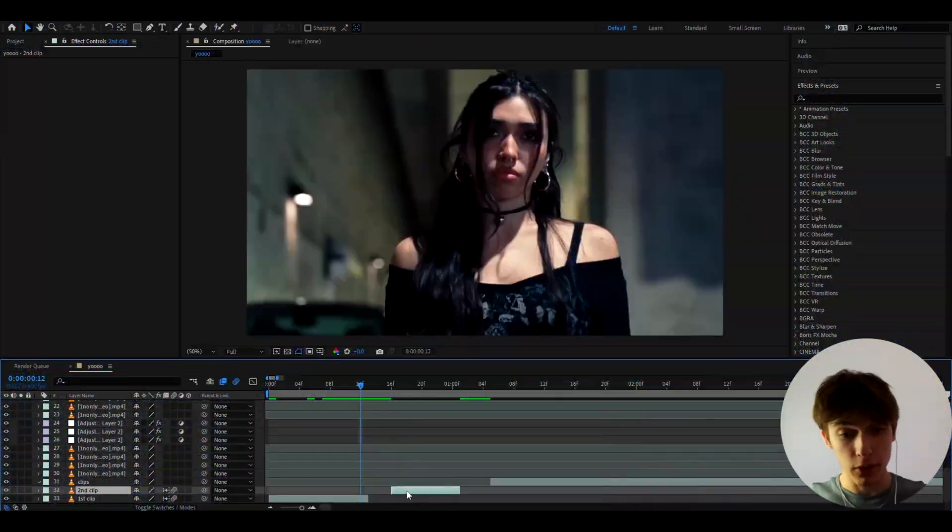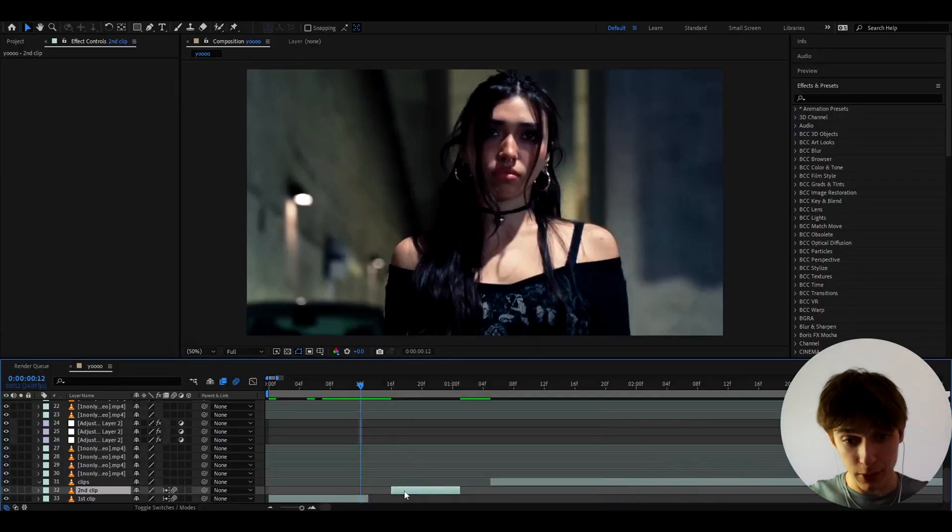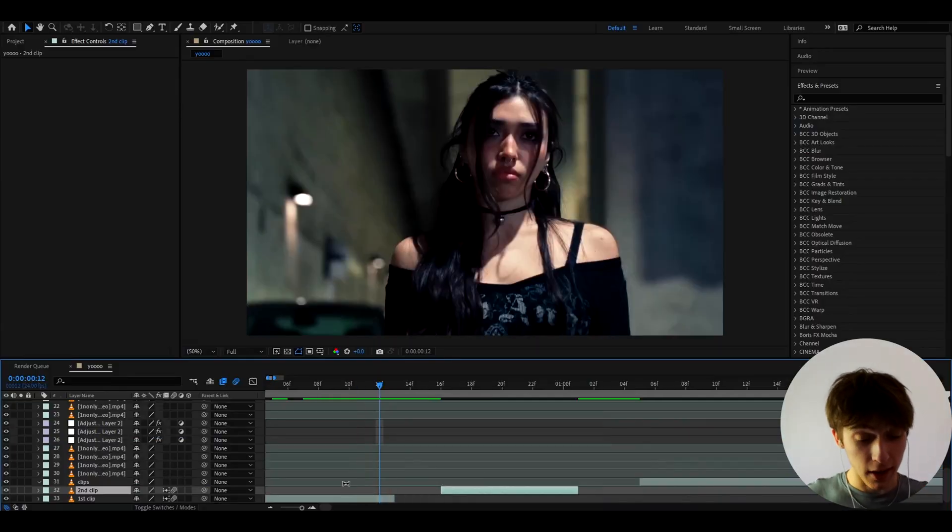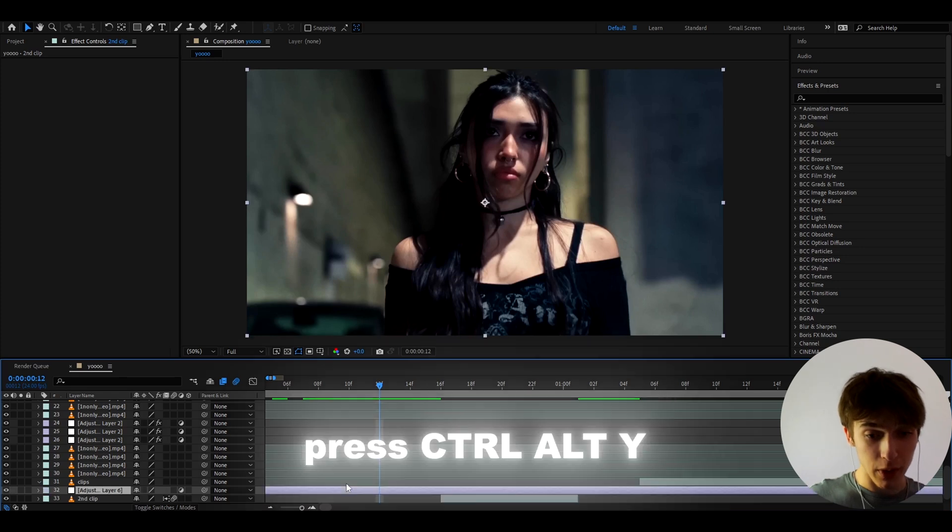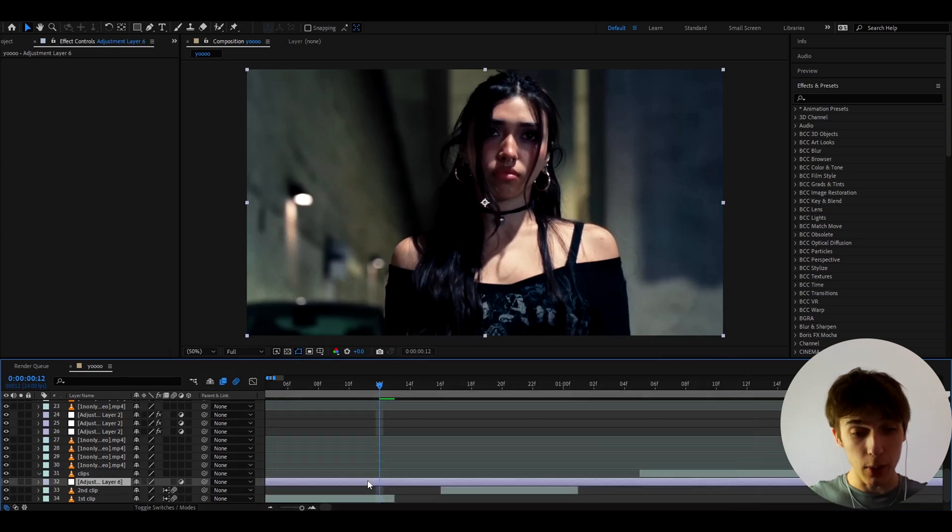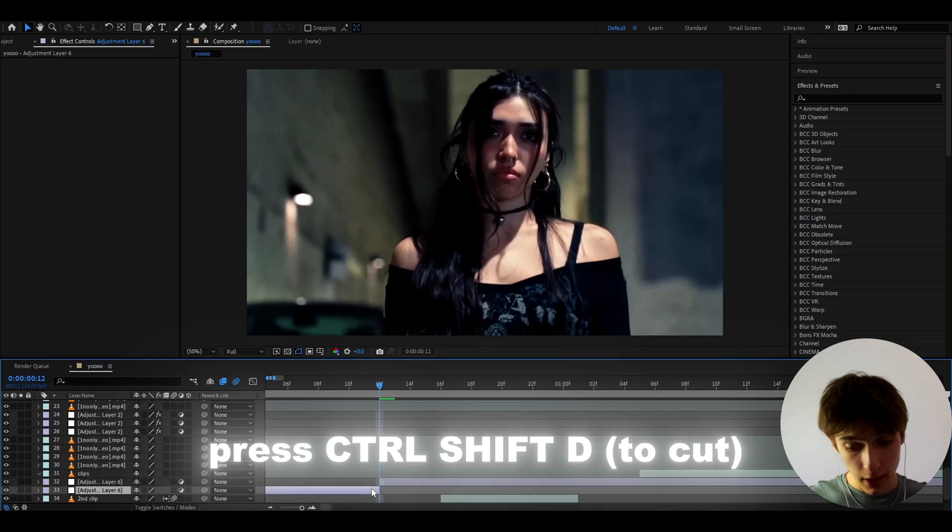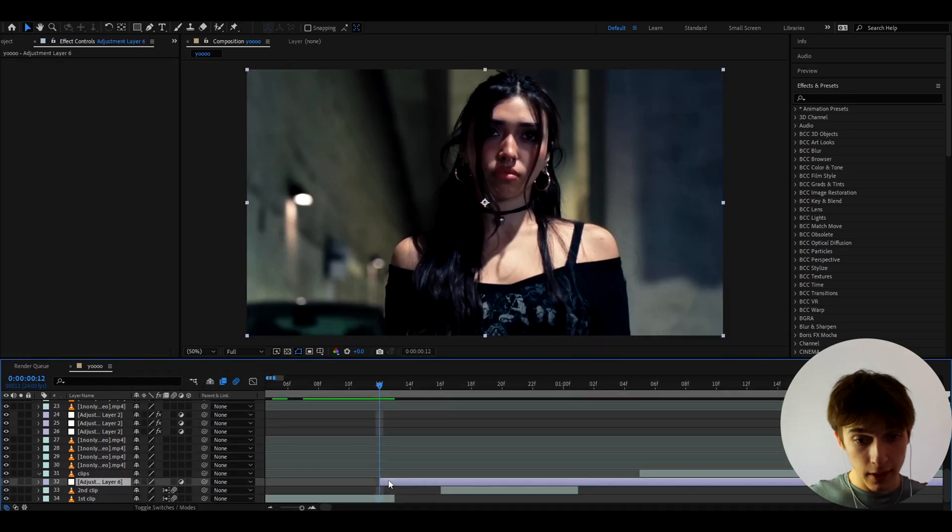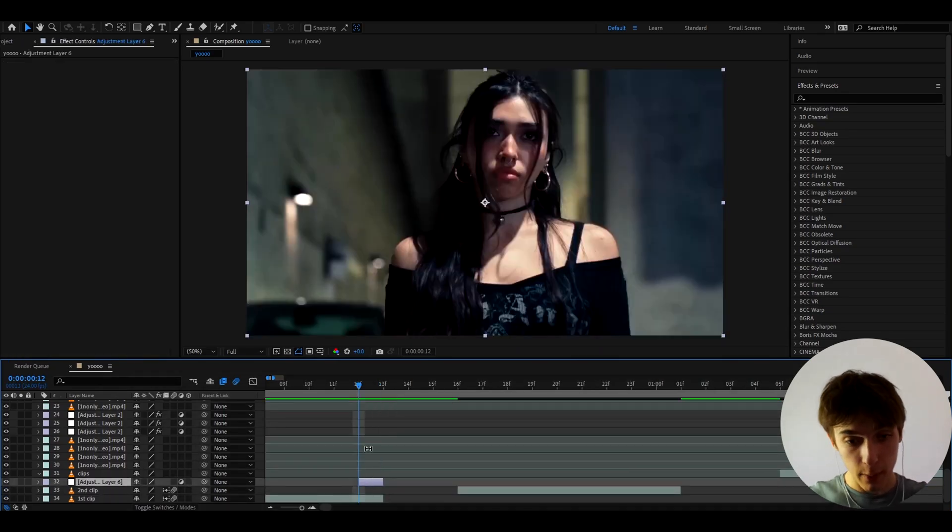Alright guys so here I have a clip from one and only Ghost Killer music video you can have whatever clips you want I'm just doing this as an example and we can instantly start making the effect so what we can do is press Ctrl Y to make a new adjustment layer and here we can press Ctrl Shift D and cut this adjustment layer into one frame.